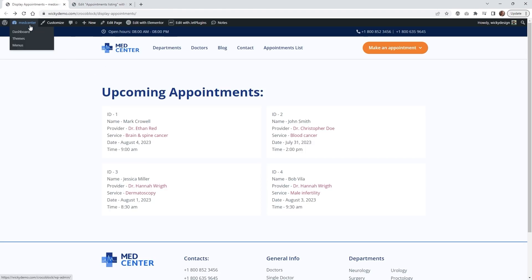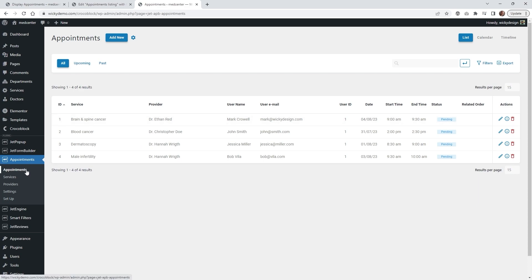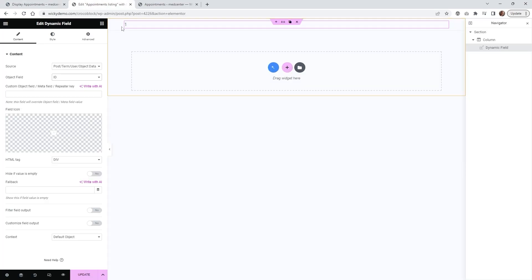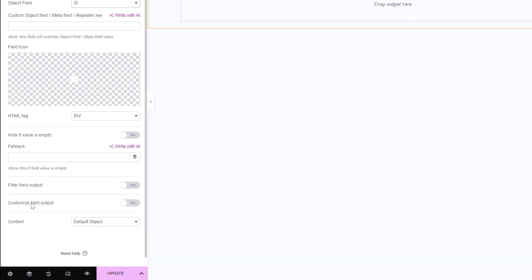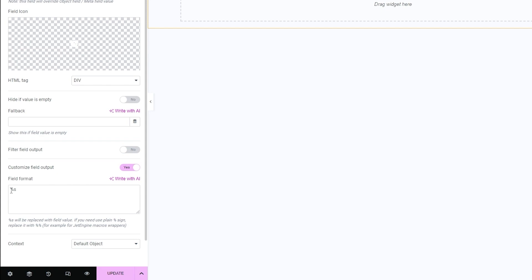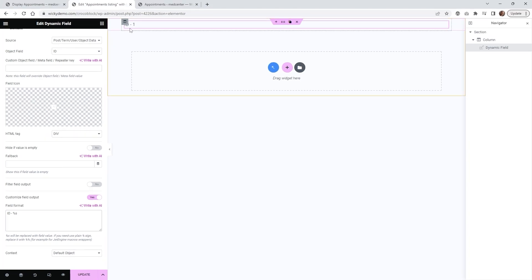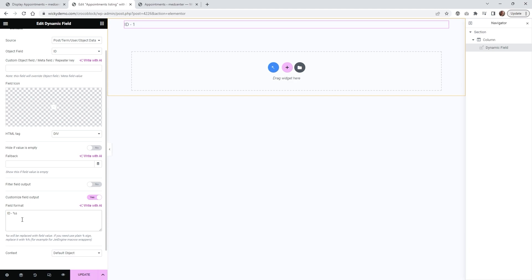What it's going to do is pull in the very first appointment from your Jet Appointments list. All of the data in the listing grid is based on that first entry — ID number one, the service provider, my name, and so on. If you want to make it more user friendly, we're going to put the word 'ID -' in front. To do that, click the button that says Customize Field Output. This uses a macro, so whatever the value is you can put something in front of it — in this case 'ID -' — so on the front end it's more user friendly, not just the number one.